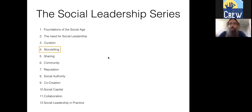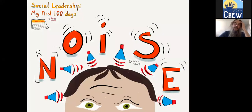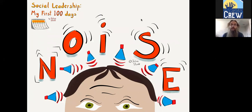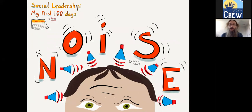Here we are on number four, which is storytelling. I have to admit that storytelling is one of my favorite subjects. When I was putting together the work on social leadership for the first time, I very nearly called the book 'The Storytelling Leader.' Storytelling is very influential on a lot of my work on social learning, social movements at scale, and of course social leadership.